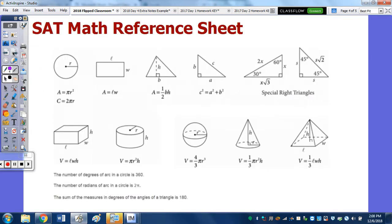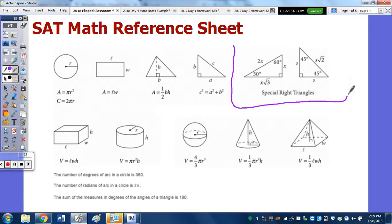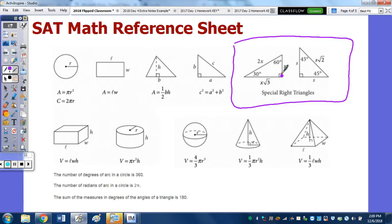This is an SAT reference sheet — you don't take the SAT until next year, but you can see what they give you, which matches your notes. For your quiz, you could do a brain dump. If you can memorize one relationship — say, this side is x and the hypotenuse is double — then you can always use the Pythagorean theorem to find the third side.